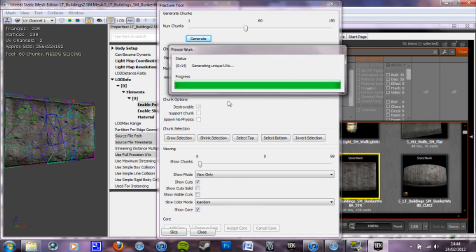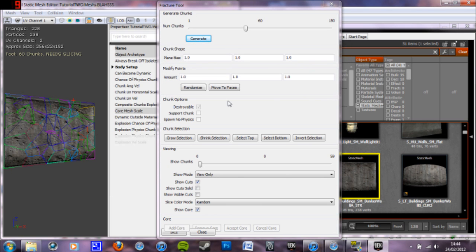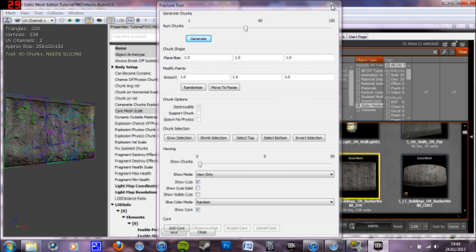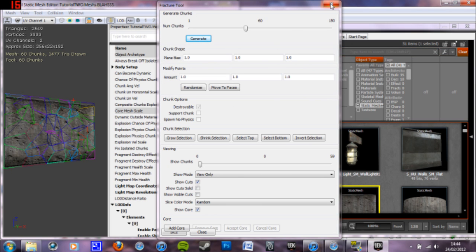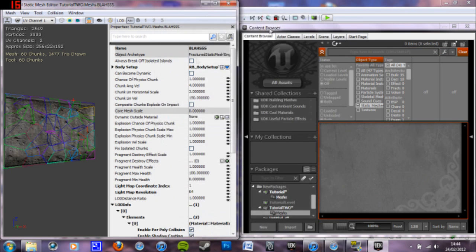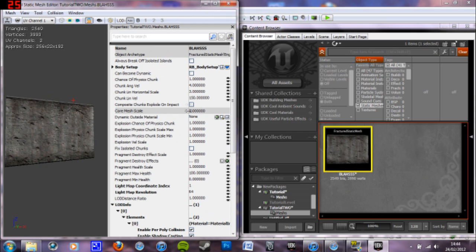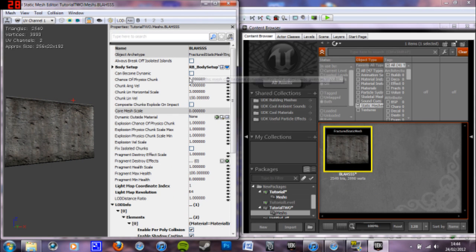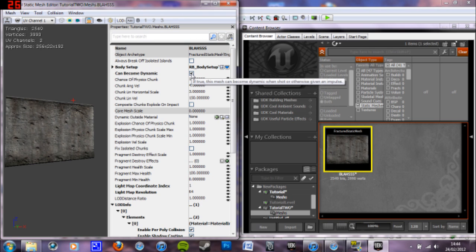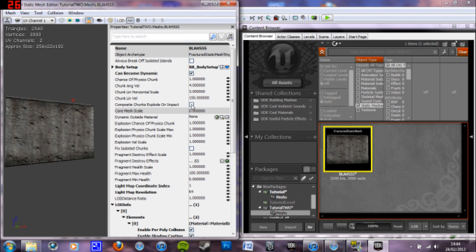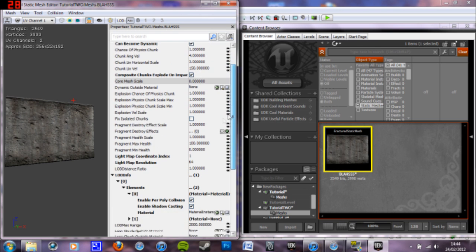This fracture tool is going to be the one that explodes all at once. And to do that, in these options here, it can become dynamic. This composite chunks explode on impact. That makes it all explode at once instead of just one piece. Basically. So you want to tick that.